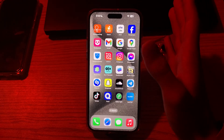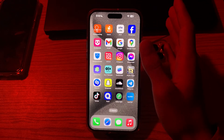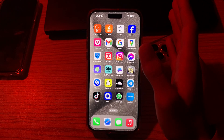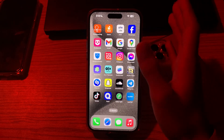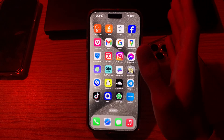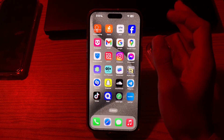Hi everyone and welcome back to my YouTube channel. Today in this video I am going to tell you how to lock Snapchat with your Face ID in iPhone 15.